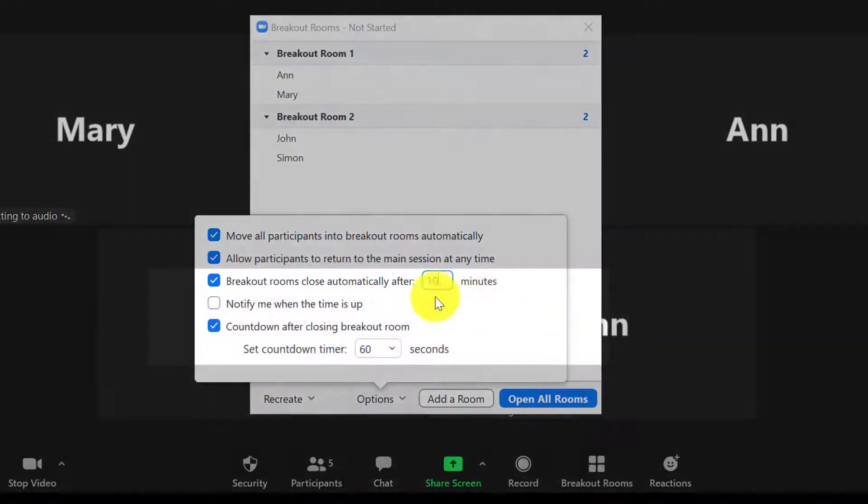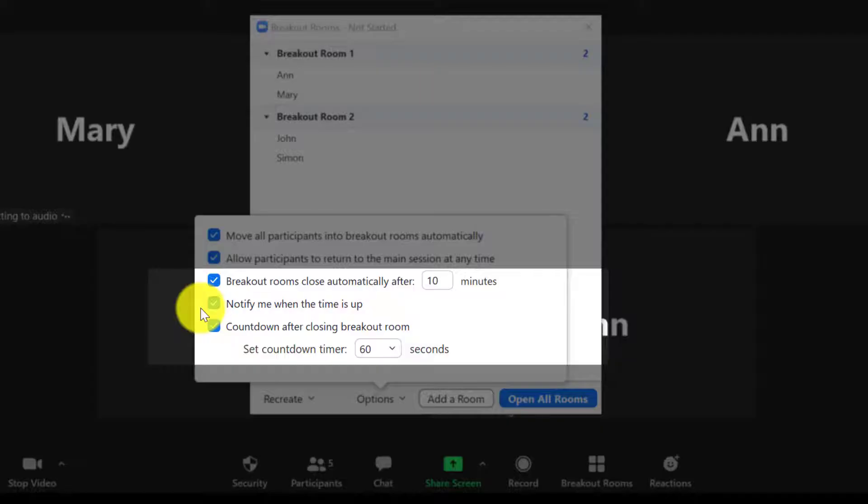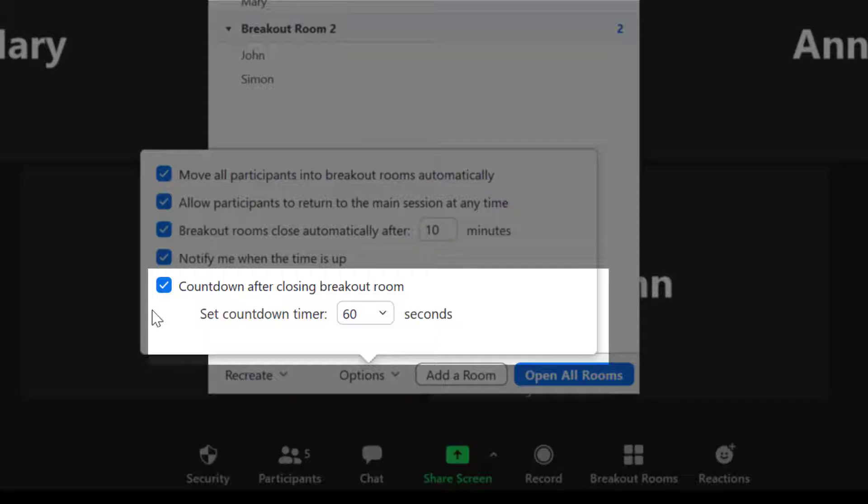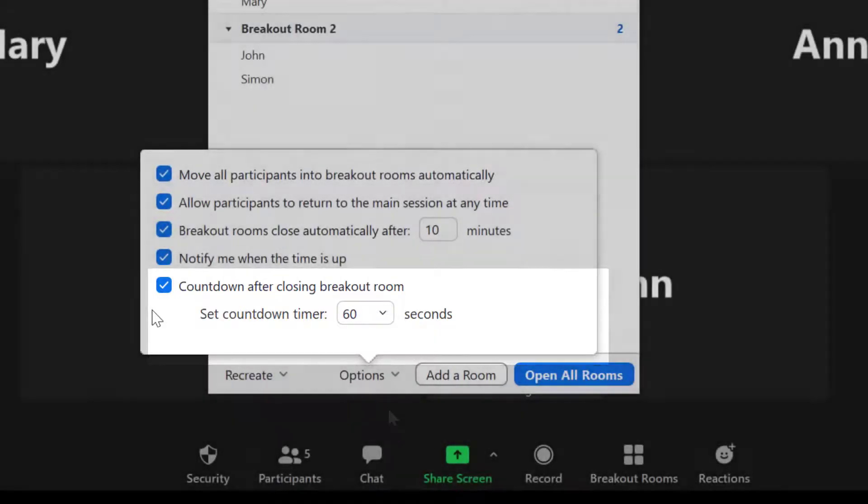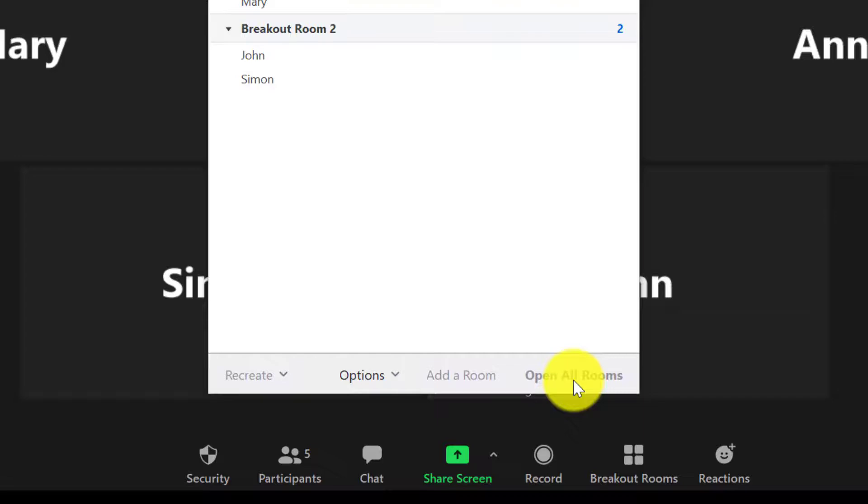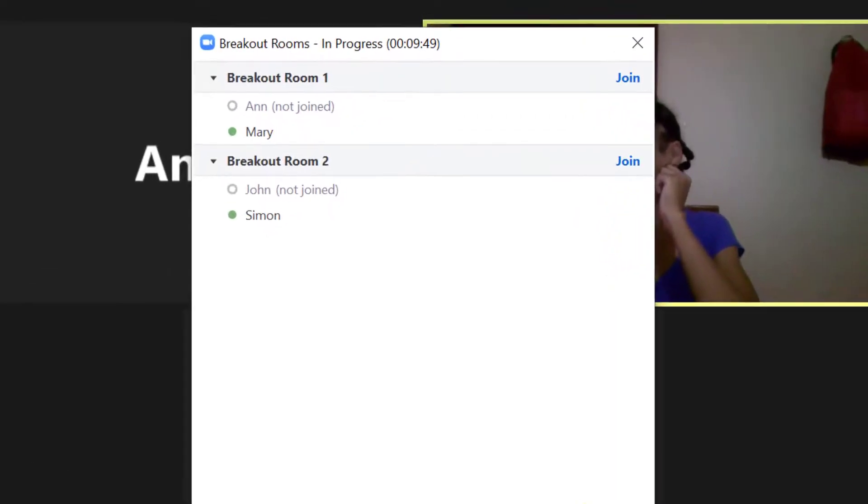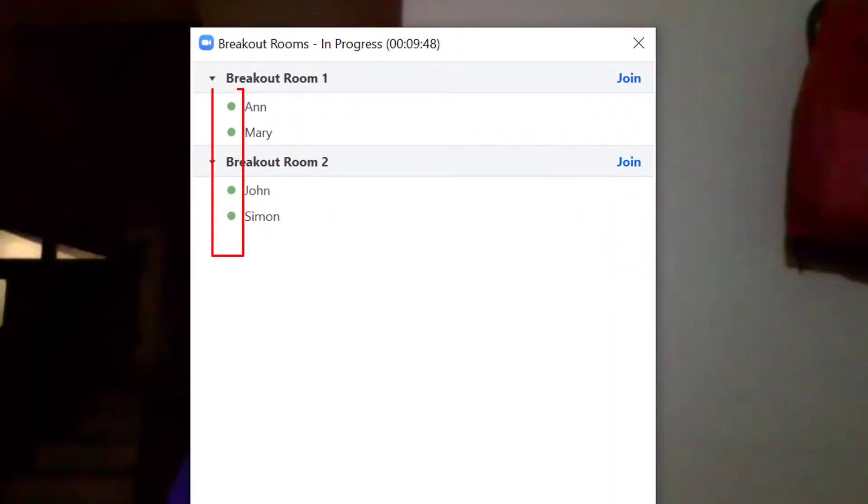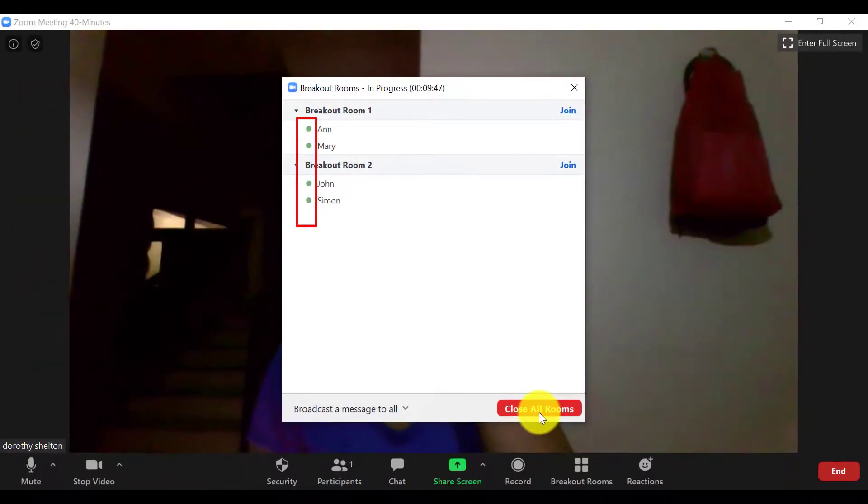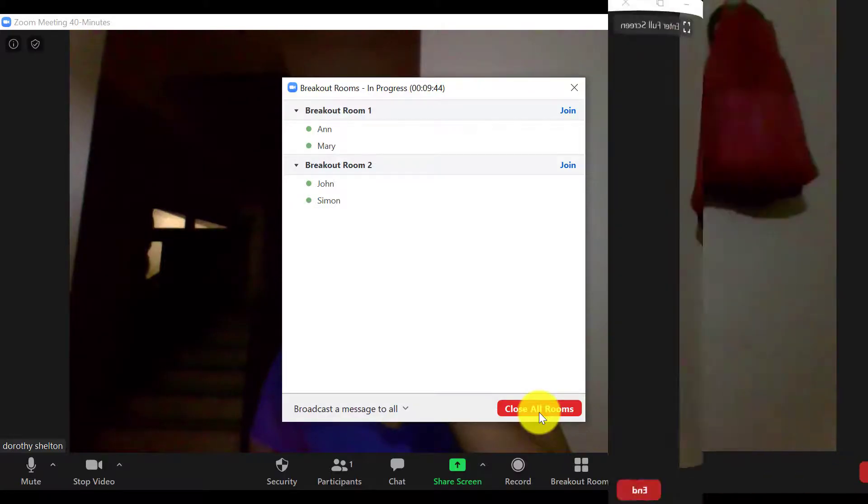You can then get notified when the time is up. Then when you close the room, they get a countdown. And when the countdown reaches zero, they will rejoin you in the main room. So your participants have time to wrap up with other participants in the room. So when I click on Open All Rooms, you can see now that the icon has turned green, which means they are in their rooms. So essentially what it does, it actually creates separate Zoom meeting rooms for your participants.